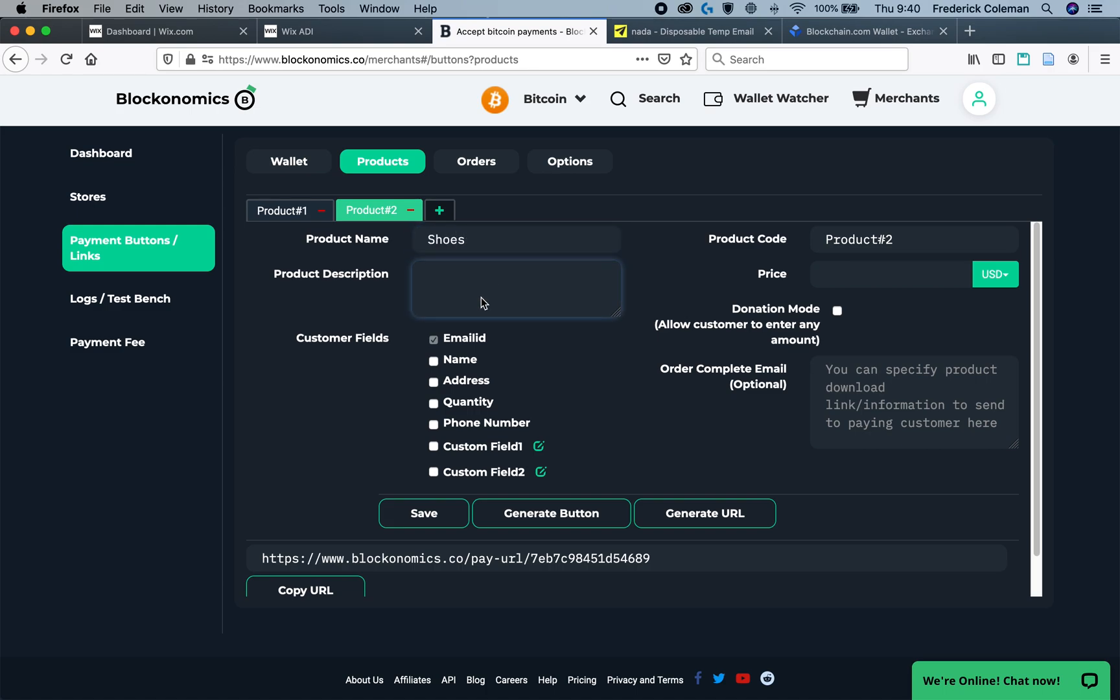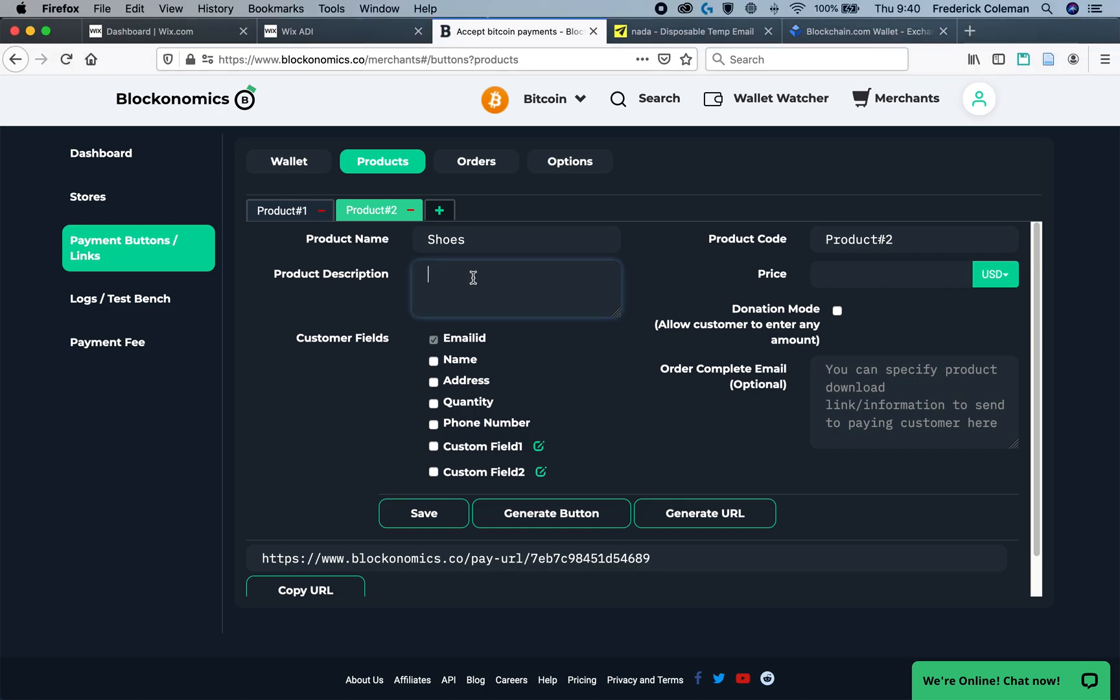For example, I might have shoes. The product description should include the similar instructions, except you don't have to worry about the donation mode or the order mode. Instead, you will want to have them enter in the quantity of the product that they are buying.